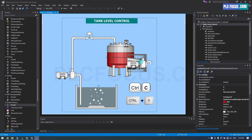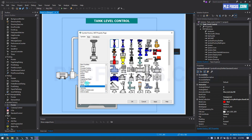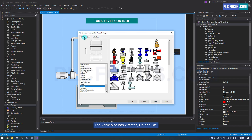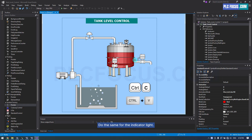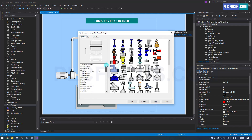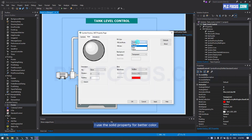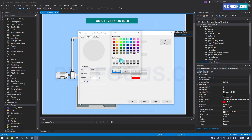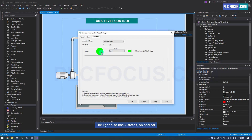Do the same for the valve. I will use this valve — the valve also has two states, on and off. Do the same for the indicator light. I use the solid property for better color. The light also has two states, on and off.